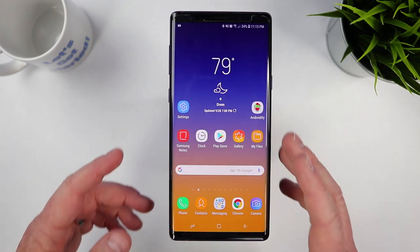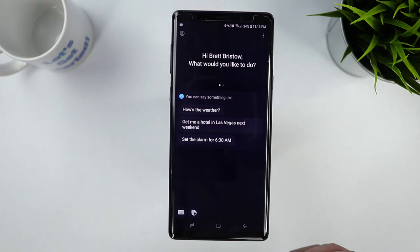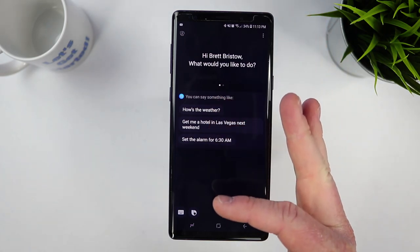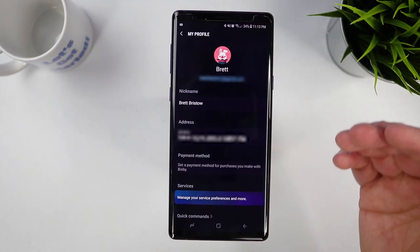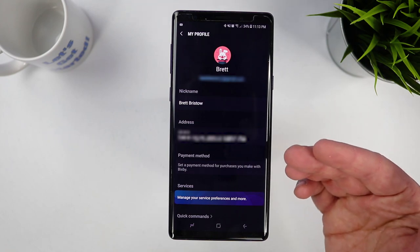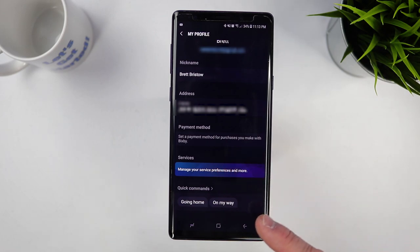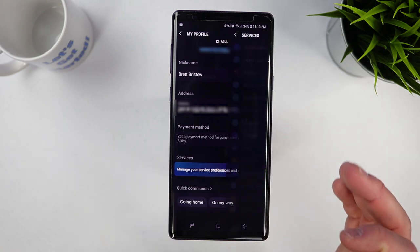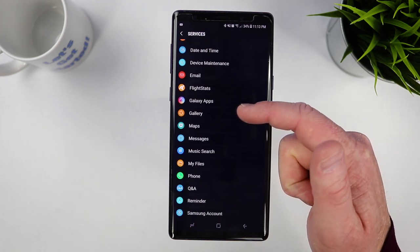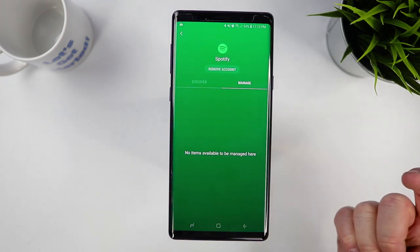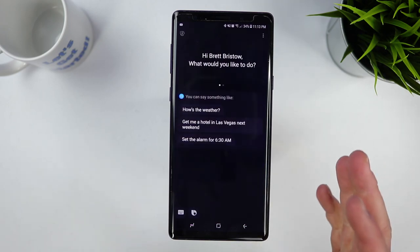Now that we know how to activate Bixby, let me show you a few extra settings you might want to set up first. When you go into the Bixby homepage, it shows you a few different options of things you can ask. If you click in the top left corner, it takes you to your Bixby information — your account, nickname, address, and any payment methods. Here you can manage services and preferences, and there are also quick commands, which we'll get to in a bit. So if I wanted to add my Spotify account, I could come in here and add or remove it right from the app. That's your main profile.